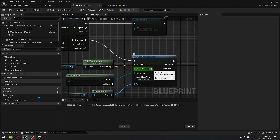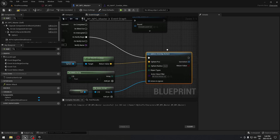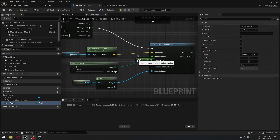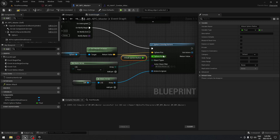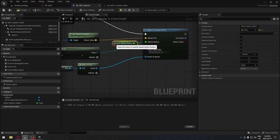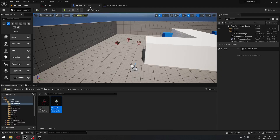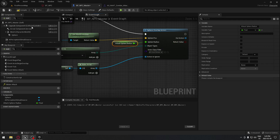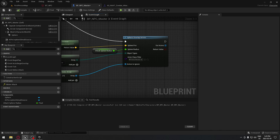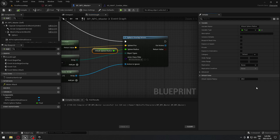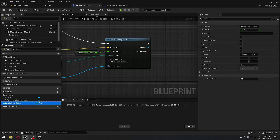The sphere radius controls how big the sphere is. I'll drag and promote this to a variable called 'attack sphere radius'. That way, when we create child blueprints for different enemies, we can easily change the sphere radius per character instead of modifying the parent class. After compiling, in the detail panel I'll set the default value to 25, under the category 'combat'.